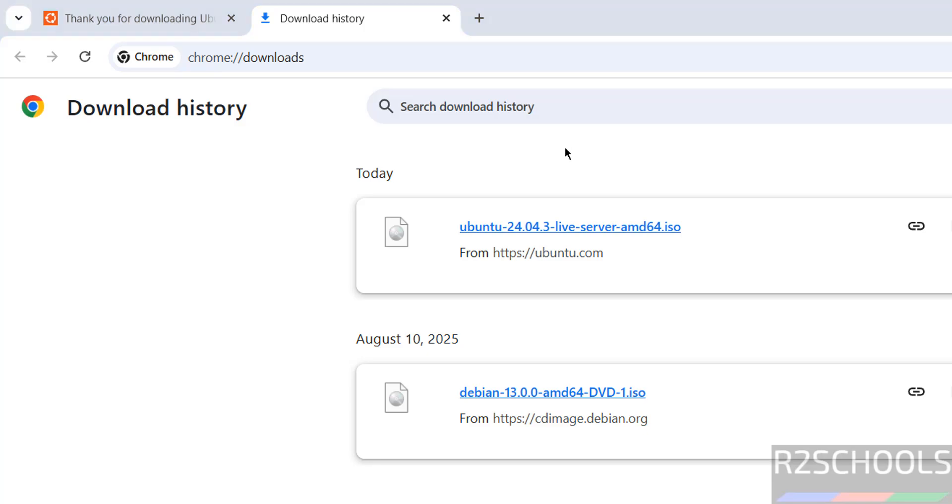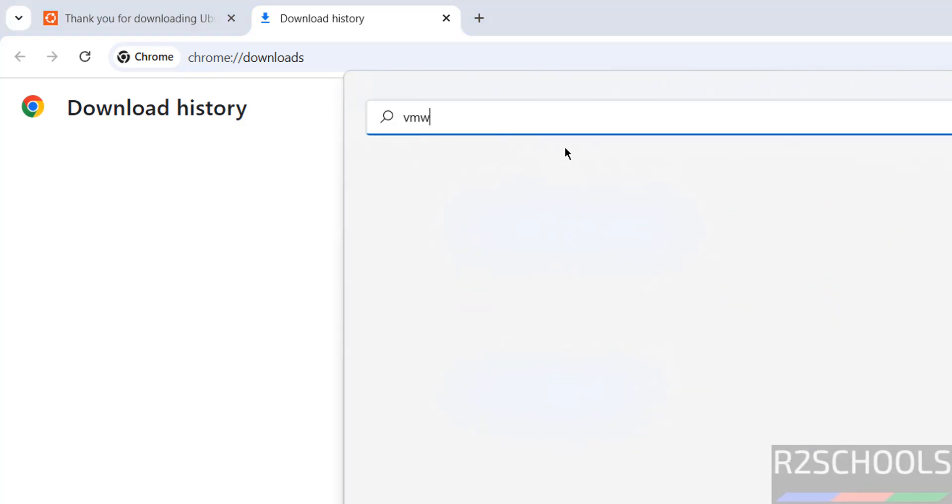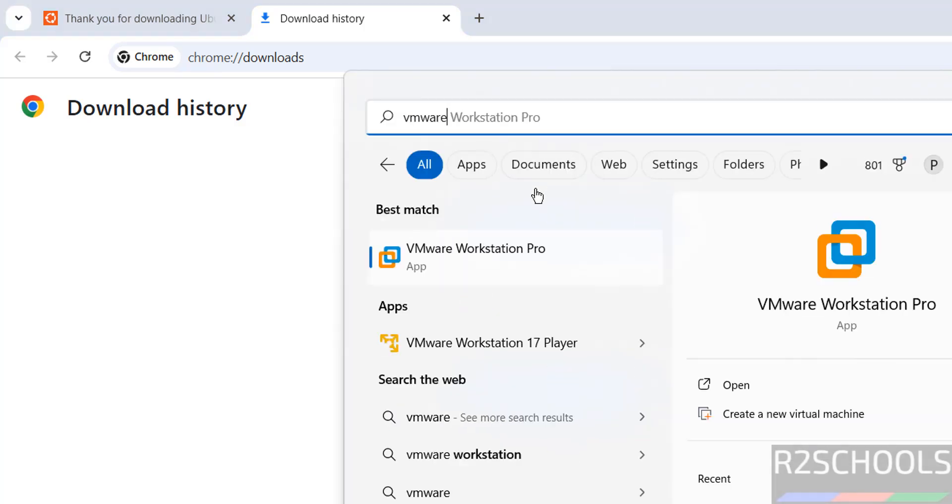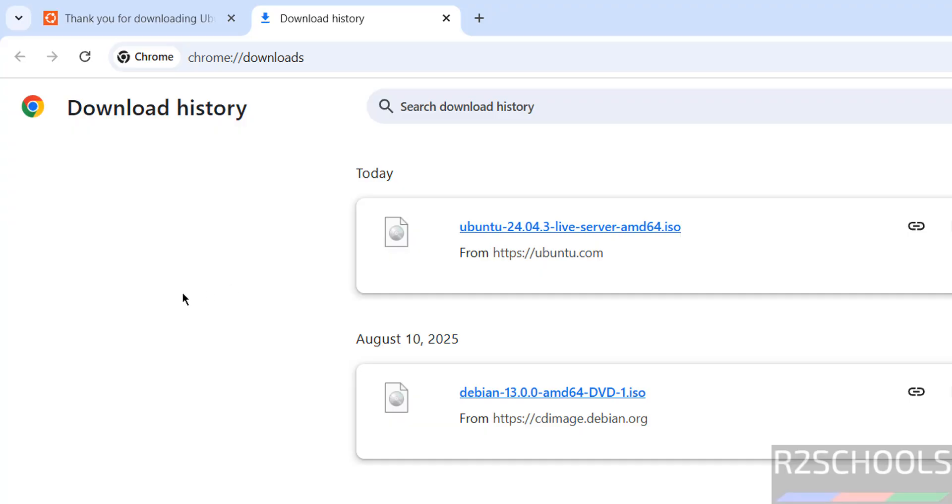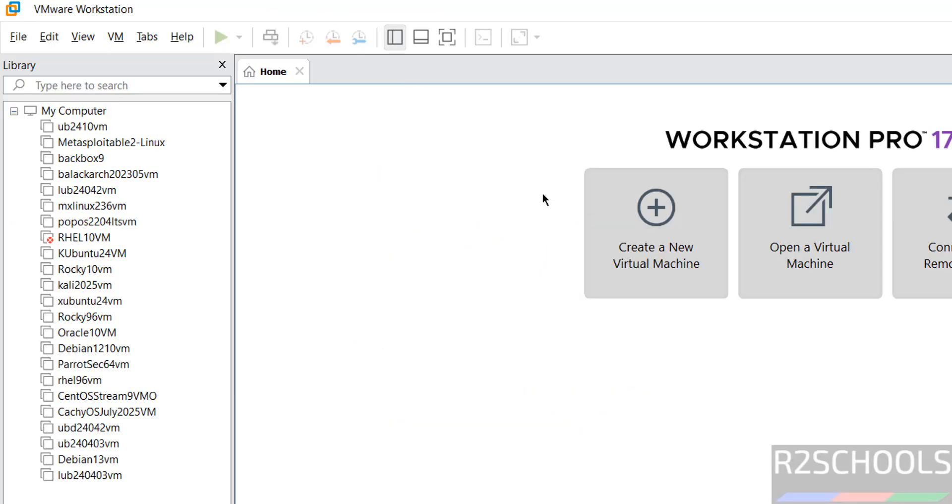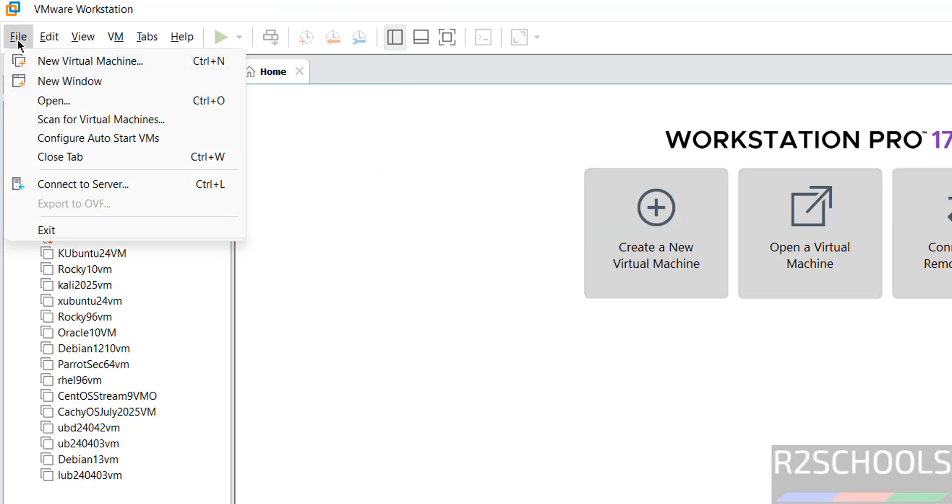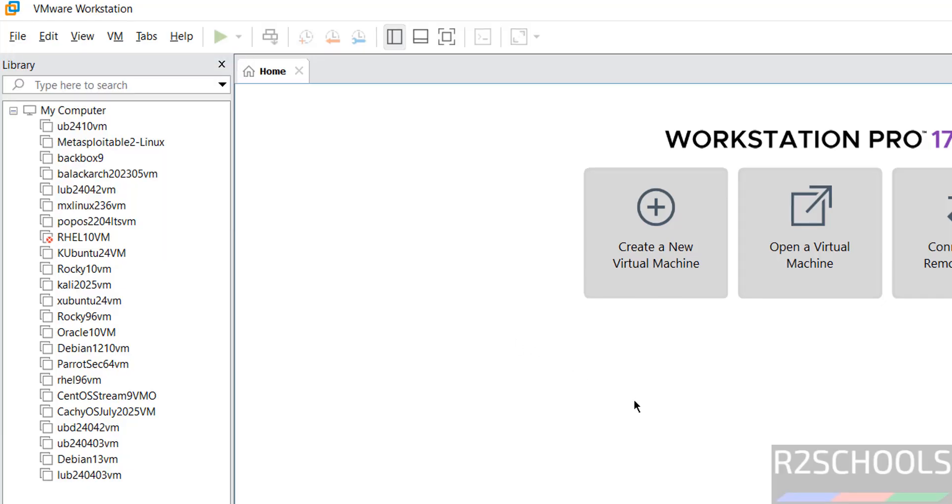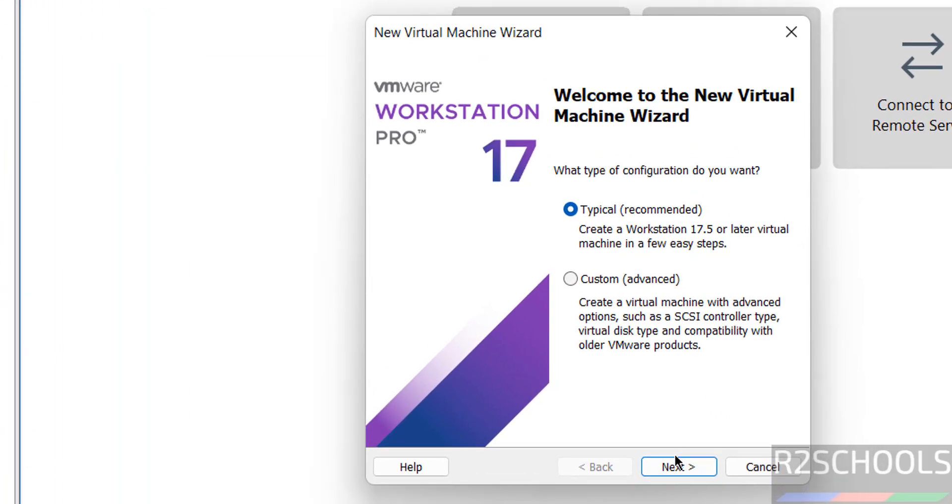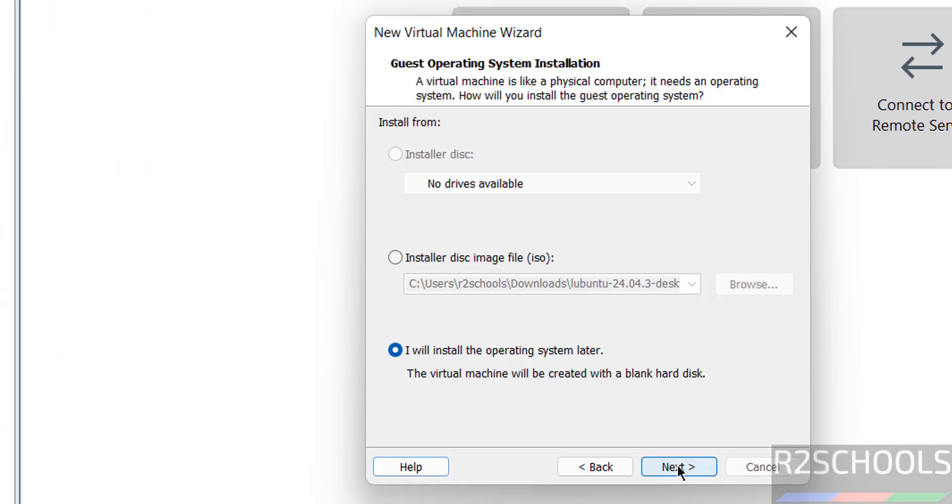Then open VMware Workstation. Then click on create a new virtual machine or go to file and select new virtual machine. Both are same. Click on next.